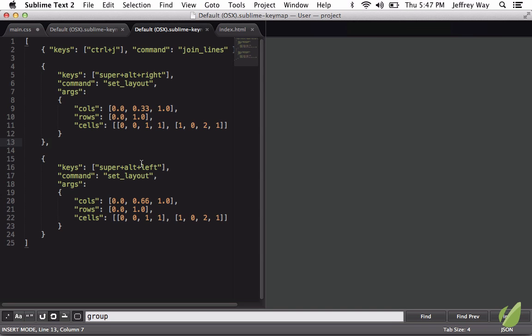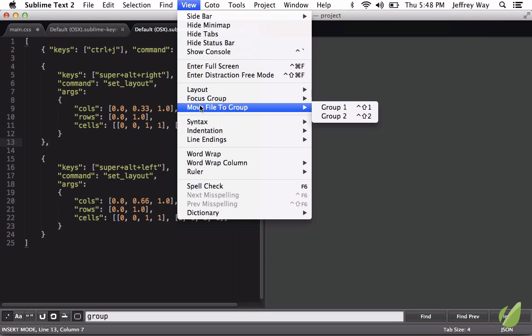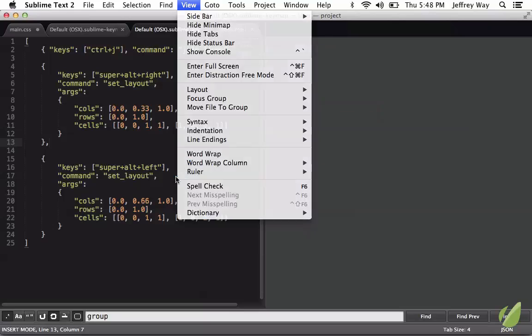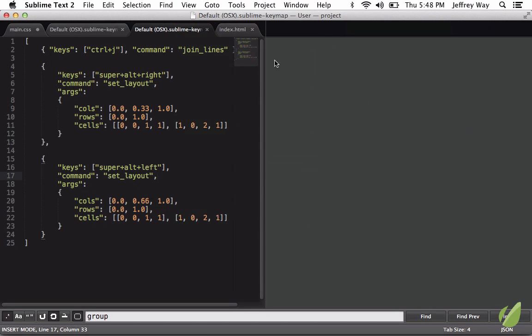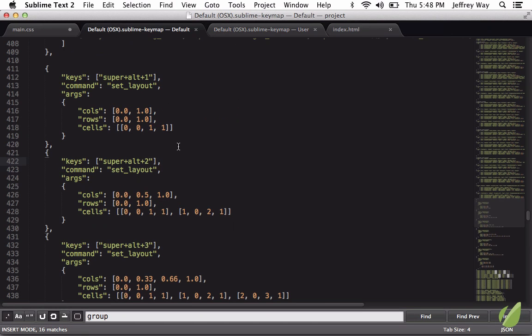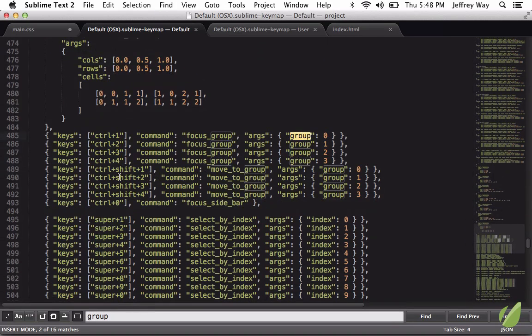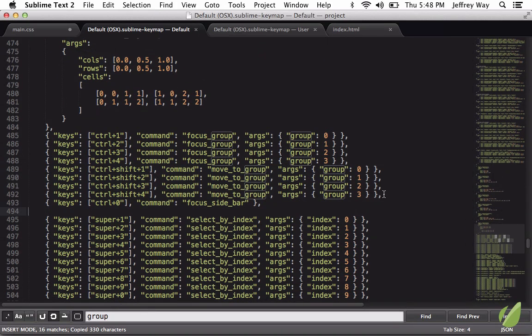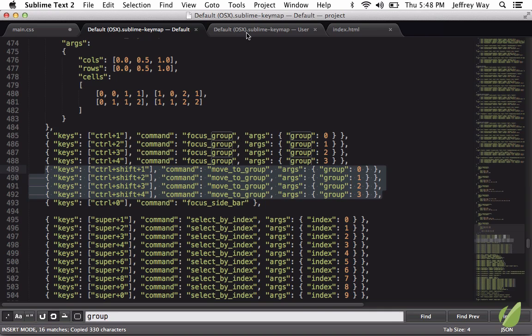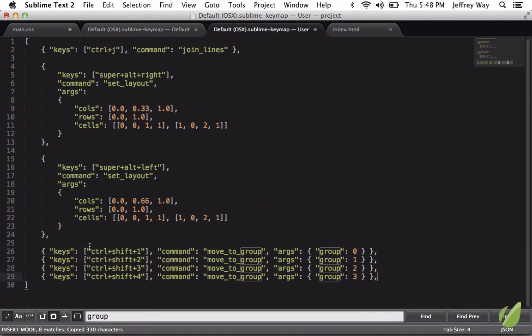Now the next thing that I want to fix is how I move files around. By default, once again, we go to View, Move File, and it's Control, Shift, 1, 2, 3, and 4. But that can be difficult for me to do on my laptop, so I'm going to switch that up. Once again, when you can't remember what the command is, see what the default setting is. If I look for Group, here we go. Move to Group. So I will copy all four of those and bring them in to our user settings.